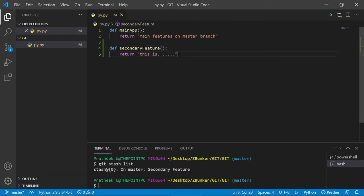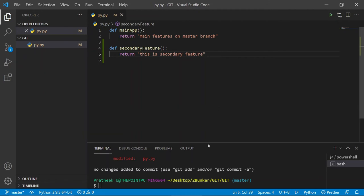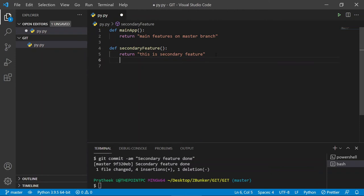Let me work a bit on this — I'll add 'this is secondary feature' to the file. Now let's commit this change: `git commit -am 'secondary feature done'`. And that's committed.